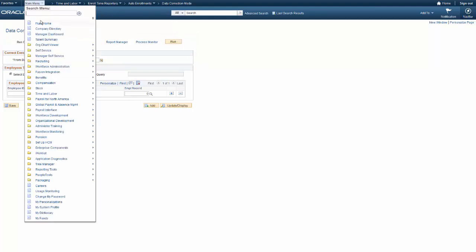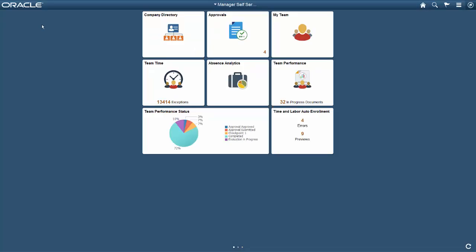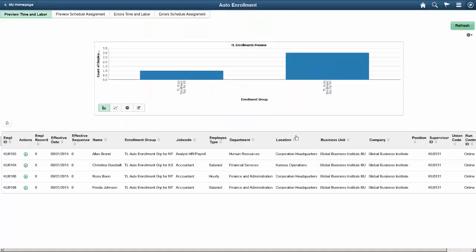Log on to the system as an administrator or manager, and the Manager Self Service page shows the Auto Enrollment tile, which shows the number of errors and enrollments that are ready for you to preview. When you select Preview mode, you can find the enrollment information in an interactive Pivot Grid report on the Fluid pages, so you can review the enrollments and any errors before posting.